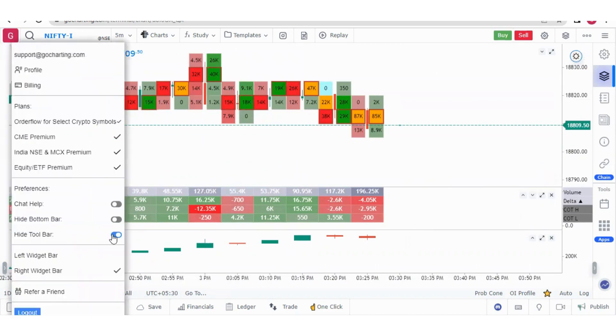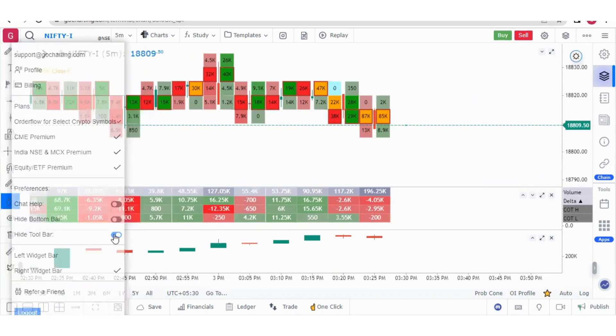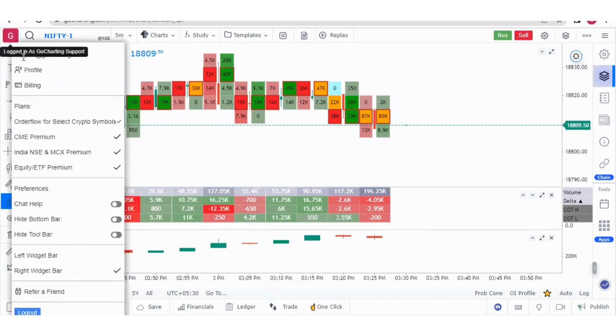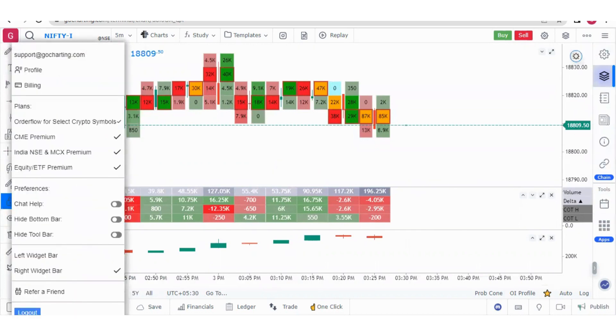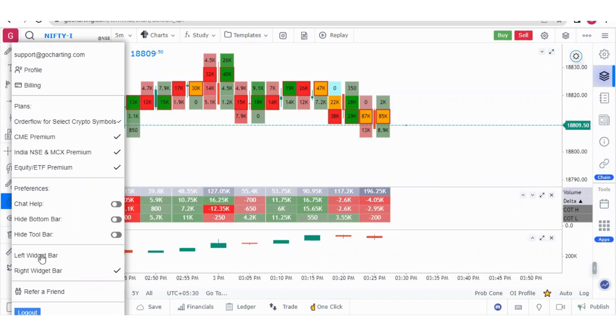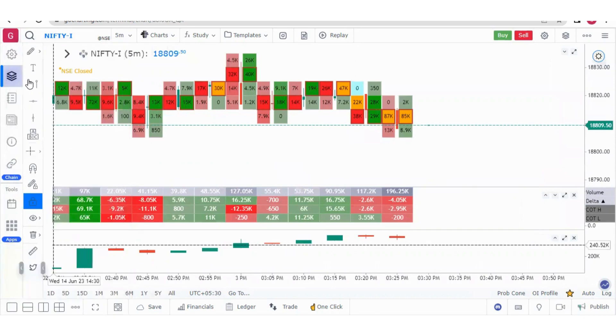Let me unhide it. We have another option called widget bar. This column is called widget bar. Here you'll find all your widgets. You can see it either in left or right. Currently it's in the right side. If I click on left, widget bar has come to the left.